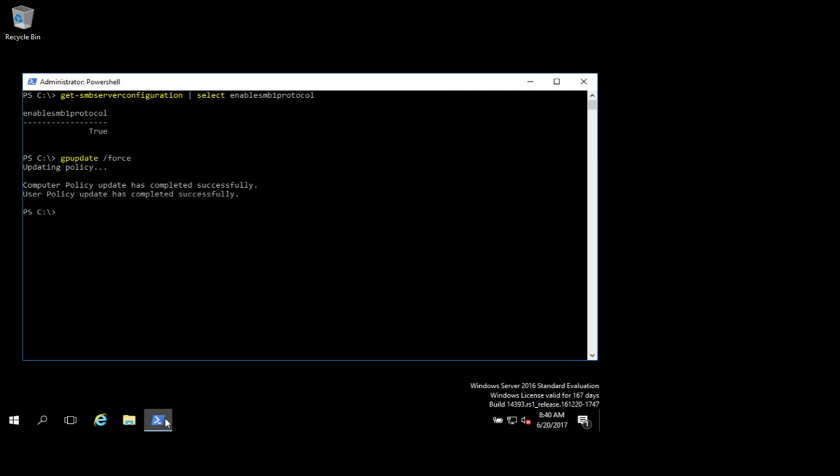All right, it's finished. We'll run our SMB server config query again. You'll see enable SMB1 protocol is set to false. So we've disabled it. This would roll out to all of the domain connected machines in your environment.